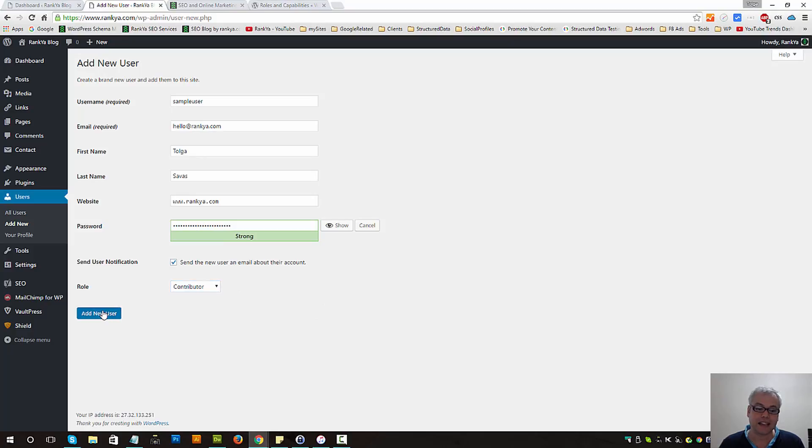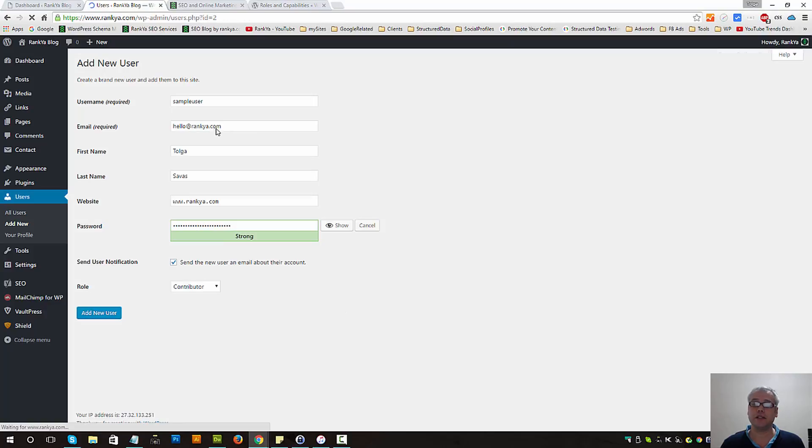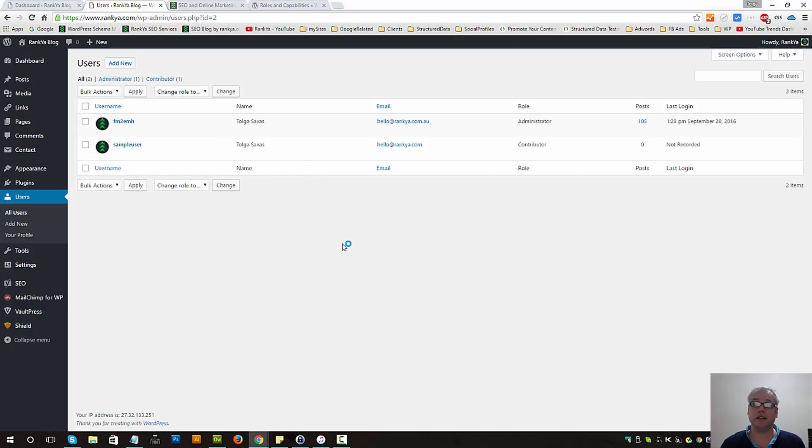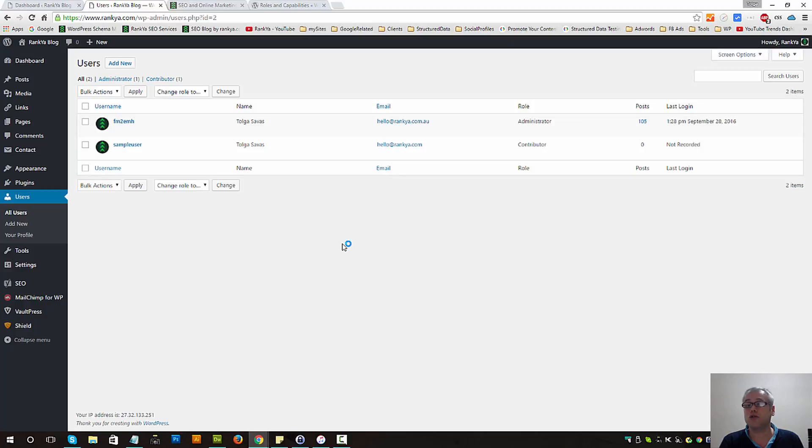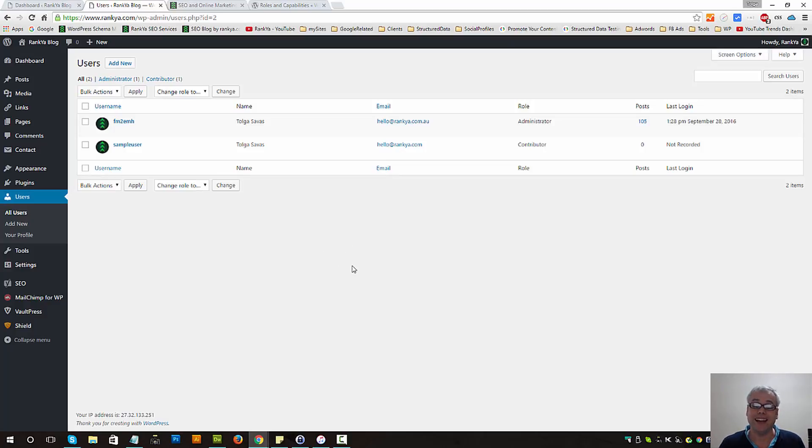Let's add that user. Now what will happen is their email client will have an email notice saying here's the login details, here's the password, you have been granted contributor access to your WordPress site.